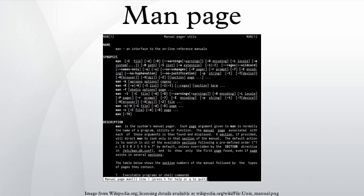MAN pages are usually written in English, but translations into other languages may be available on the system. The default format of the MAN pages is troff, with either the macro package MAN or MDOC. This makes it possible to typeset a MAN page into Postscript, PDF, and various other formats for viewing or printing.